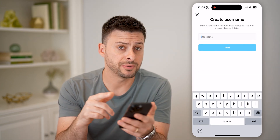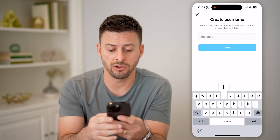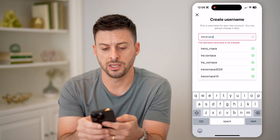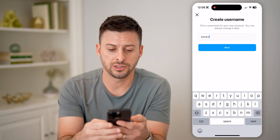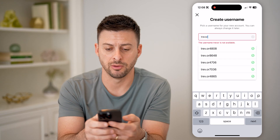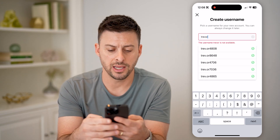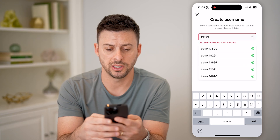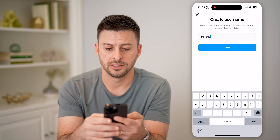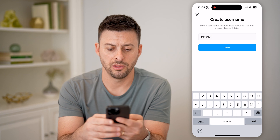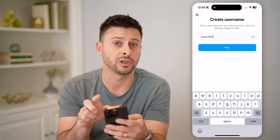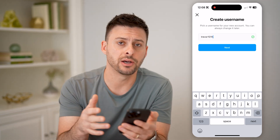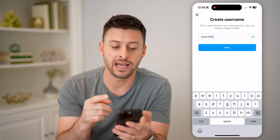If you're wondering if a specific username is free or taken, all you have to do is start typing it in. You can type in 'Trevor Nace', which is my username — it's obviously not available. Or type in 'Trevor' and see if that's available. You can see it's not. You can always add some numbers or letters to it, and eventually you'll get to a point where it shows a little green checkmark, indicating that no one else on Instagram has that specific username.